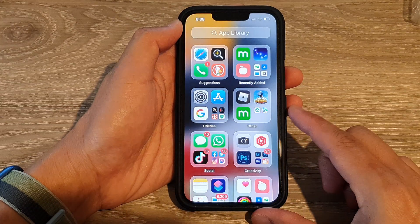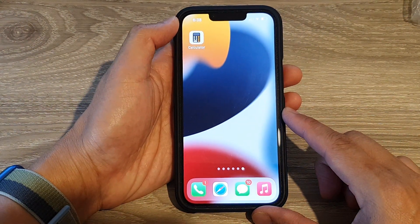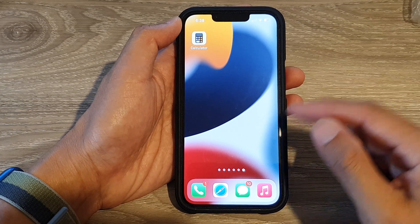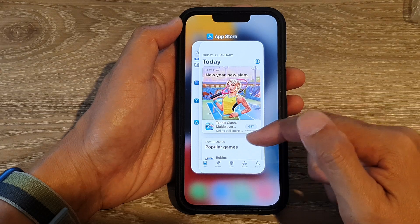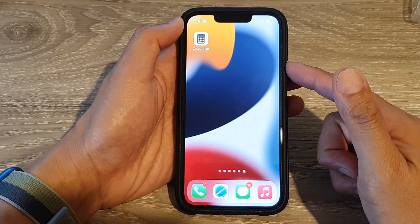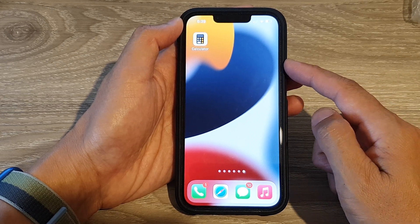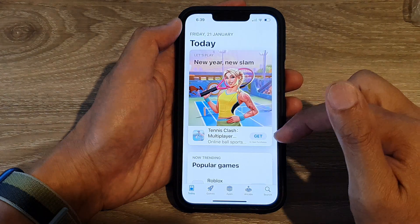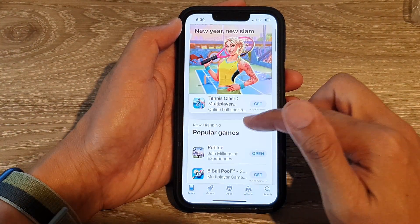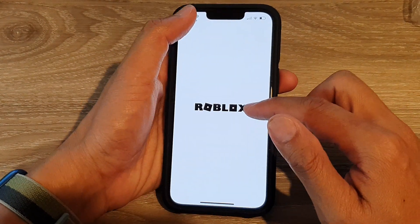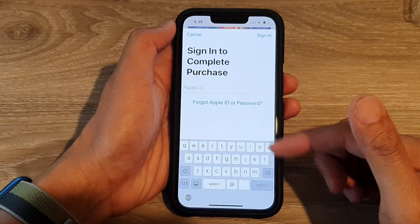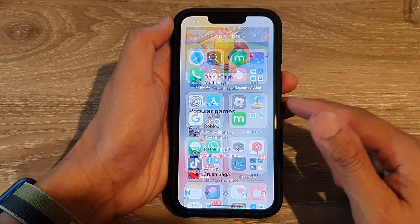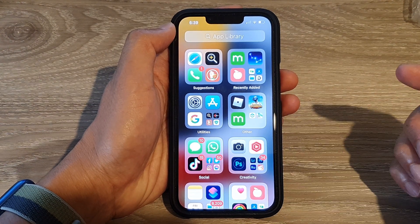First, go back to your home screen by swiping up at the bottom. Solution one is to force quit the App Store to clear bad memory. Swipe up at the bottom to open the recent apps list, then swipe up on the App Store to close it. Next, swipe across to open the App Library, tap on App Store to reopen it, search for an app, and tap Get to try downloading again. Make sure you are signed in before downloading.